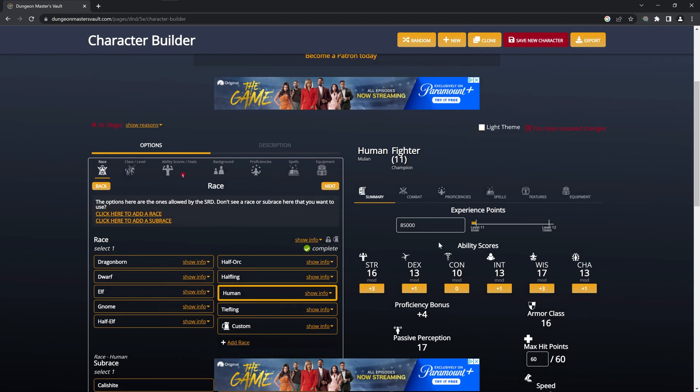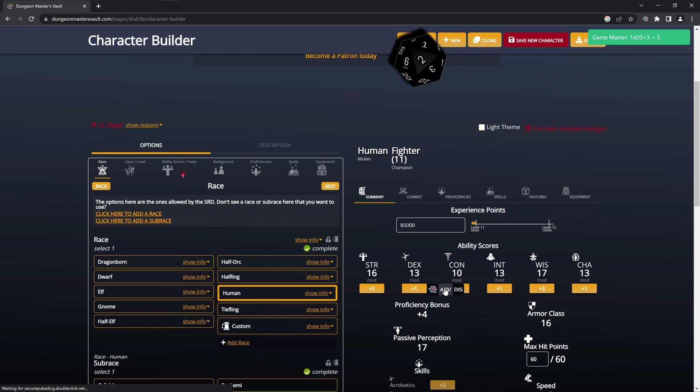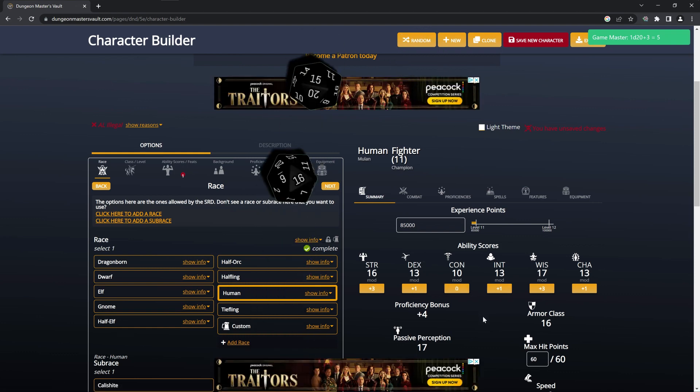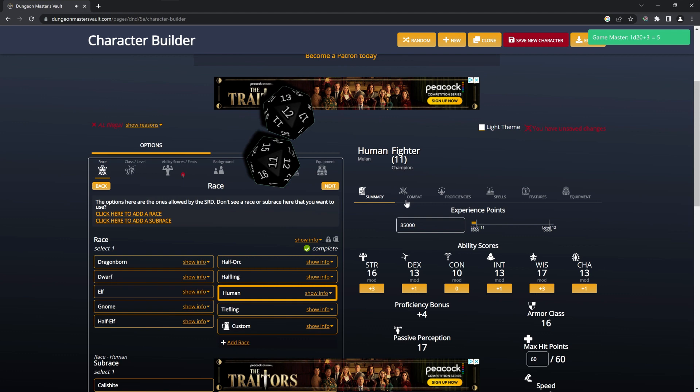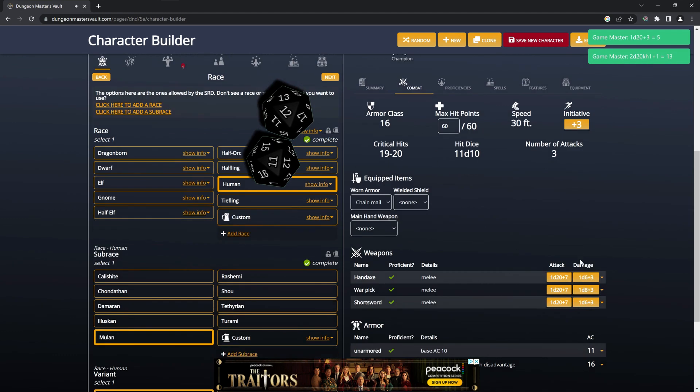Now we can click on any of the roll buttons here and we'll see our roll. You can also hover over one of the roll buttons and select Advantage or Disadvantage, or if you're using a weapon you can select Crit.